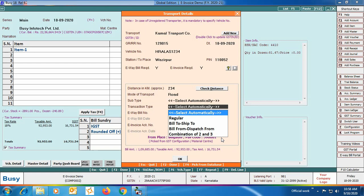'Bill From Dispatch From' means goods are dispatched from the material center address and billed to the party's address as in the party master. The last option is the combination of options two and three — goods are dispatched from the material center's address and delivered at the shipping address specified in the Billing/Shipping Details window. If you select this combination, all four addresses — billing address, party address, shipping address, and dispatch address — will be different.